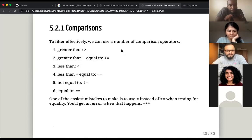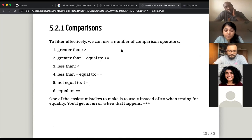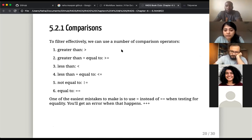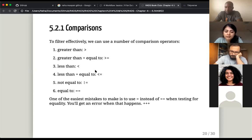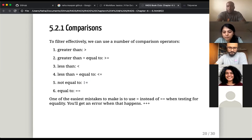The next part is comparison. When you want to filter more effectively, you use comparison operators. R has plenty of standard ones: greater than, greater than or equal to, less than, less than or equal to, not equal to (exclamation mark and one equals sign), and equal to (double equals signs). The book makes it very clear that one of the easiest mistakes when using filter is using a single equals sign instead of double equals when testing for equality. You do get a clear error when it occurs, so hopefully you'll know it's just that.